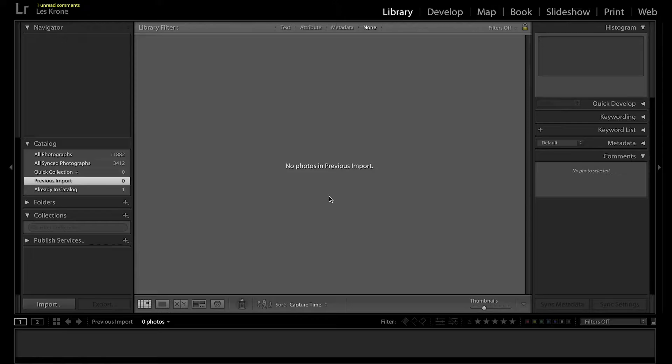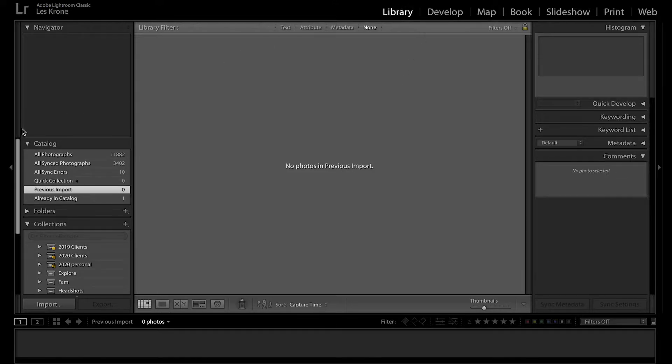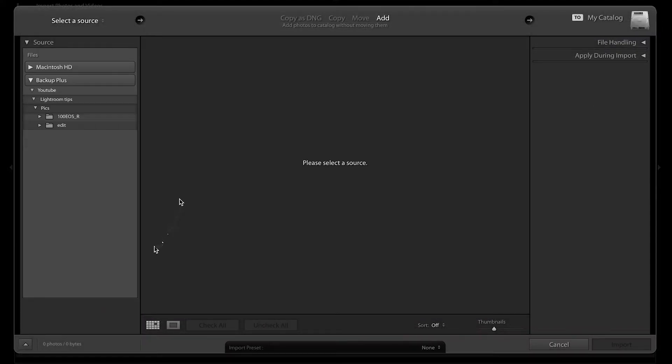As we open up in Lightroom, by default we land on the library tab. From here you can select a catalog or a collection to work from. For this video we'll be importing some photos I took outside. Go ahead and click import, which opens this window.